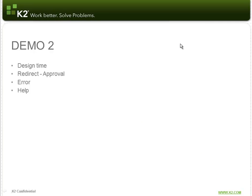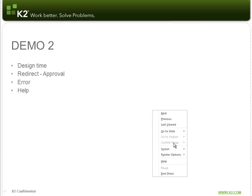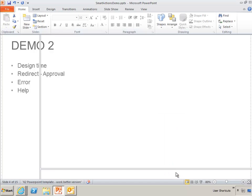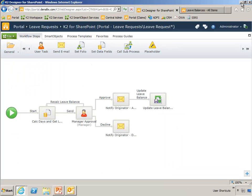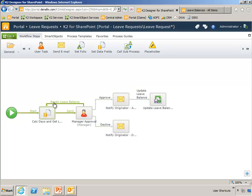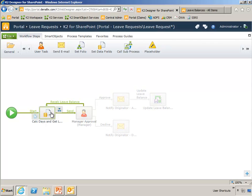Now let's go into demo number two. I'm going to show you the design time, kind of what I just showed you, then do a redirect approval step, show you what an error looks like when it comes back from the server, and then a help message. So this is a very simple process for a leave request. It simply has the originator, starts the process, we calculate the days, and we get the leave balance.